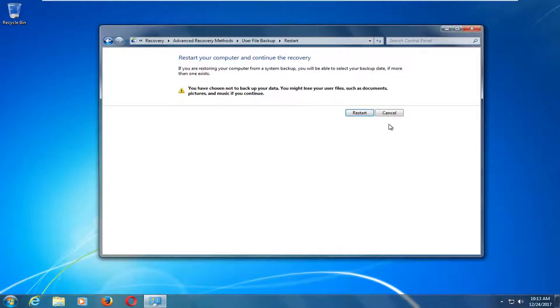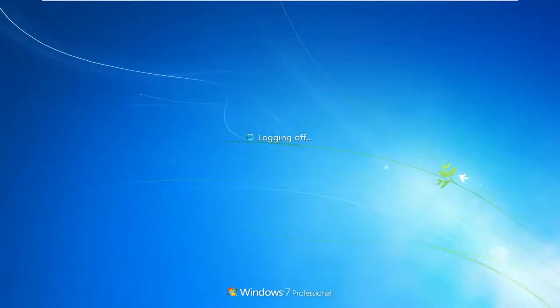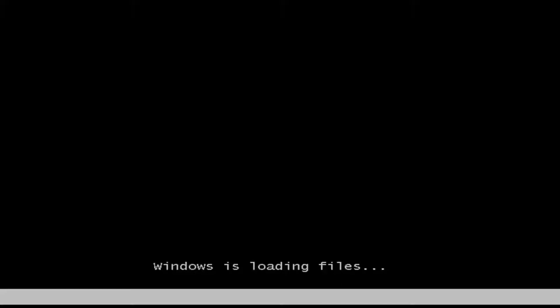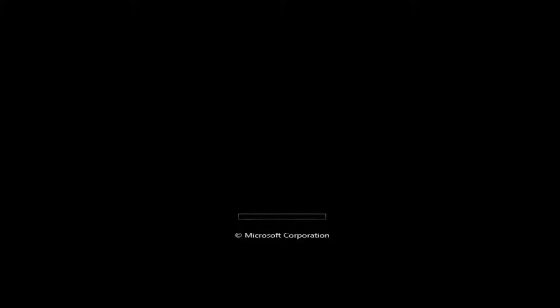I'm going to select Skip, since in my case I don't have anything to back up. We're then going to be prompted to restart the computer to continue the recovery. If you're restoring from a system backup, you can select a backup date if more than one exists. I'll left click Restart. Windows is now loading the installation files because I inserted the Windows installation disk just before this step.